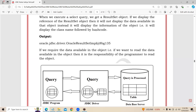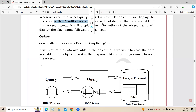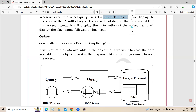If we display the reference of the ResultSet object, it will not display the data available in the object. Instead, it will display the information of the object — that is, the class name followed by the hash code. So when we send a select query from JDBC to any relational database, after the query is executed, data comes back and is stored into the ResultSet object, and printing that object simply gives a hash code.